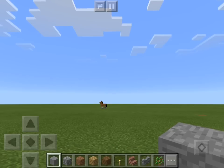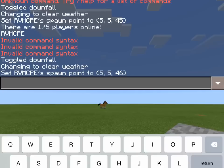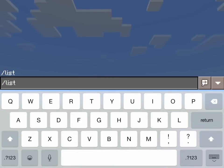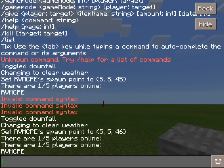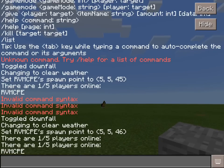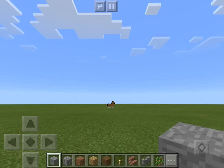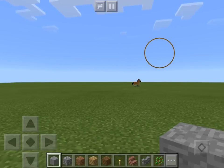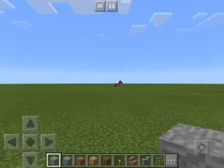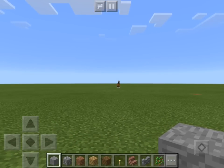The next thing we have is slash list. This one actually tells you how many players are on your server and who is on your server. As you can see here, I used this command before — it says there are 1 out of 5 players online and it lists the player Raging Void MCPE, which is obviously me. So that's really helpful if you want to know who is still in your server.